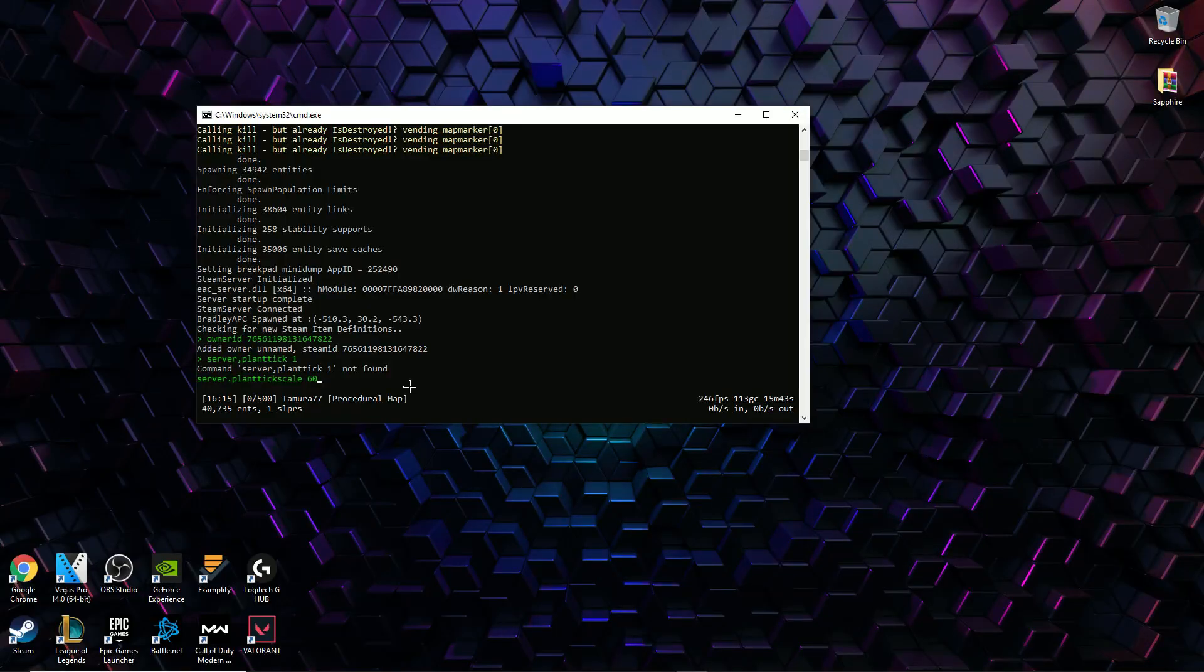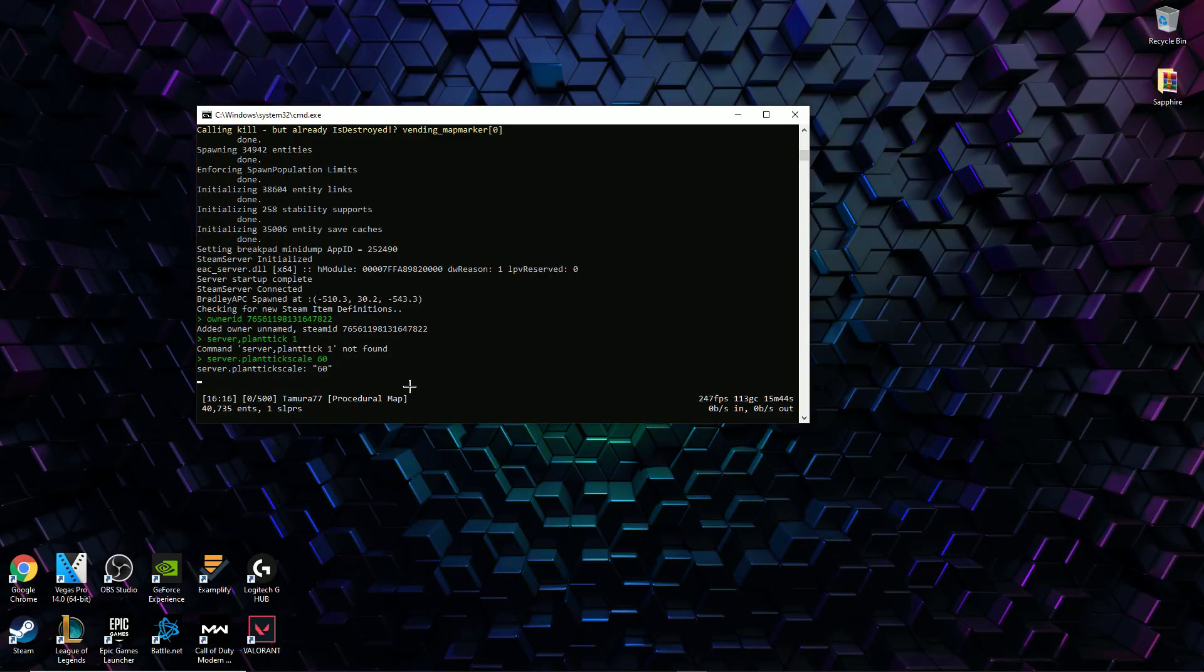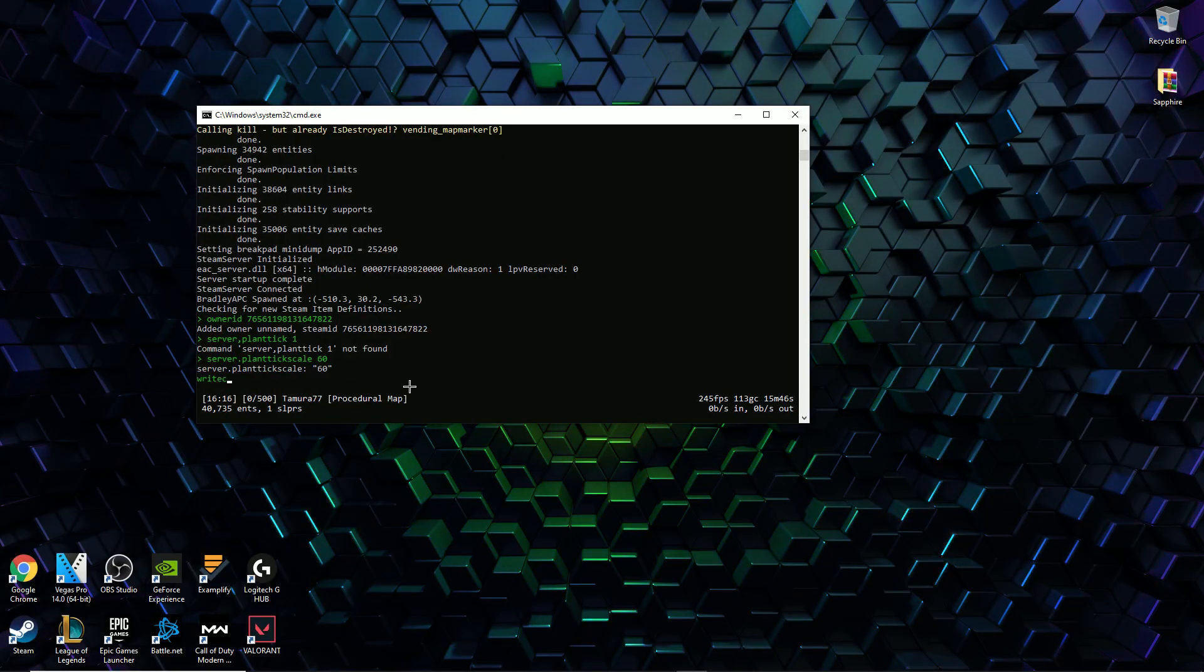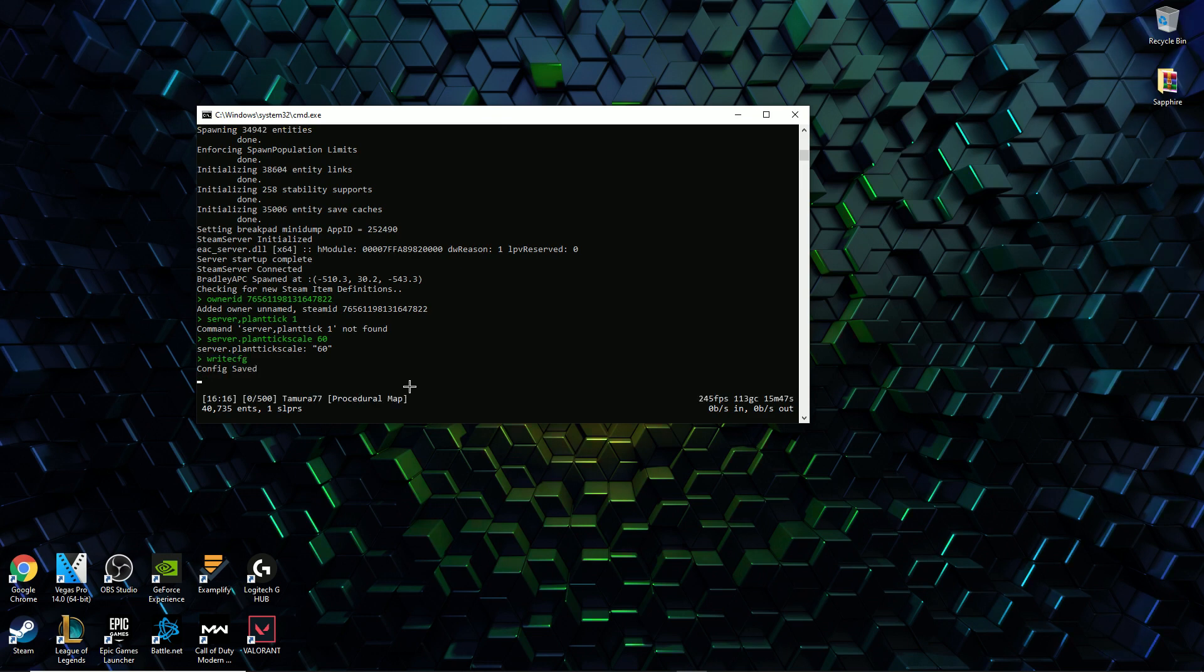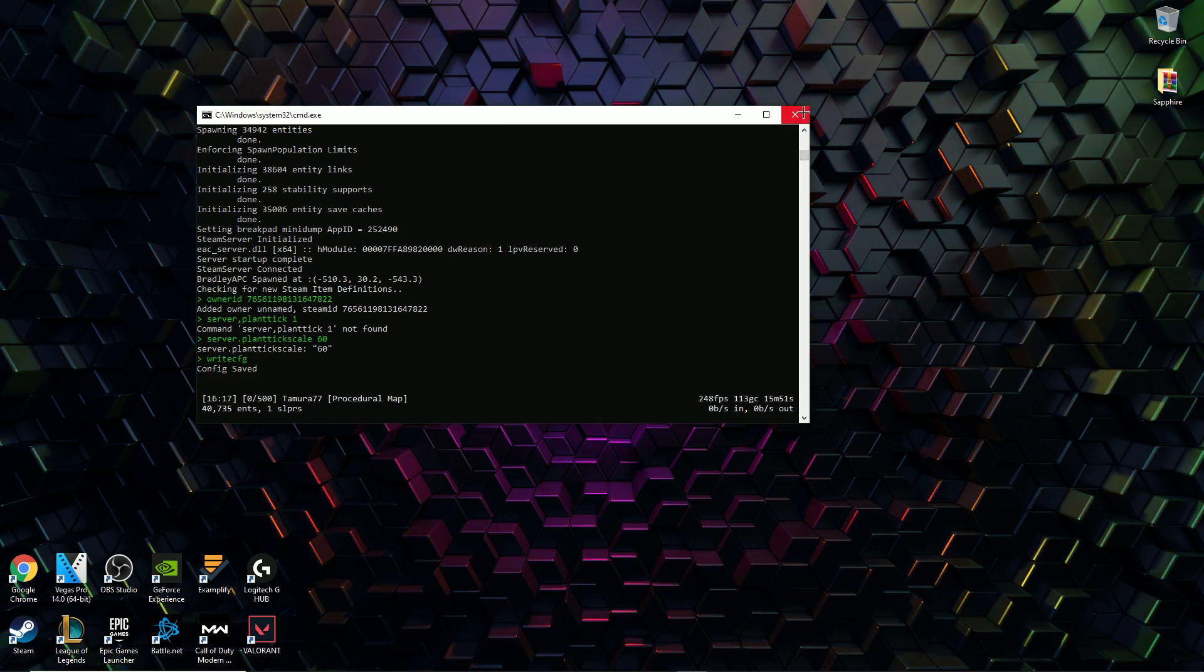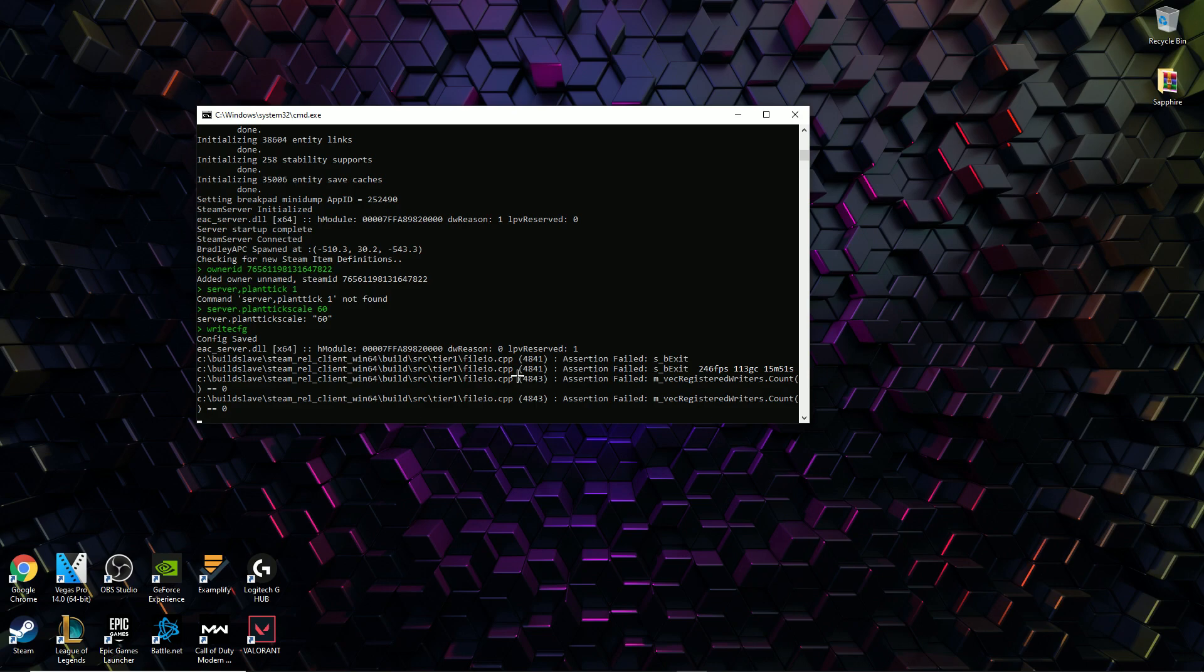Then when you're done make sure to save your server settings by typing in writecfg and then closing the program. This means that you'll stay as the owner and the server settings will be the same.